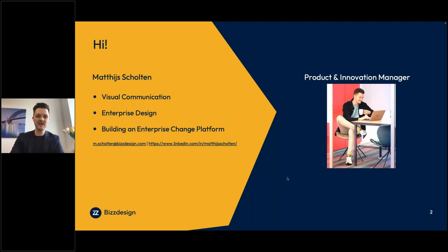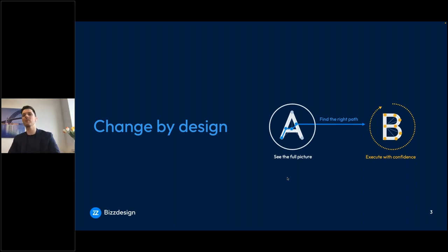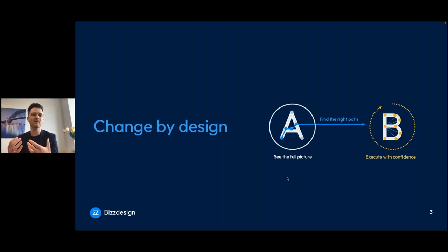Today, we're going to talk about solution architecture and design. The vision behind all of this is that we at BizDesign believe in change by design. So with our Platform Horizon, we help our customers to see the full picture, to build a good information position, to think about change, to discuss change, and to make decisions about change.